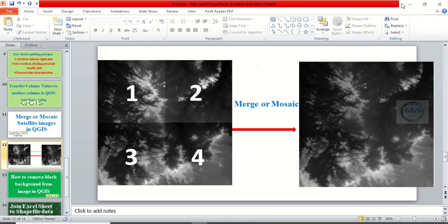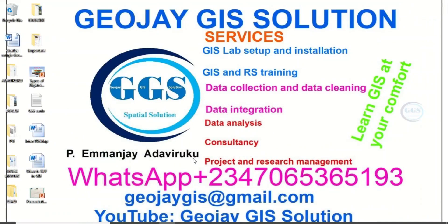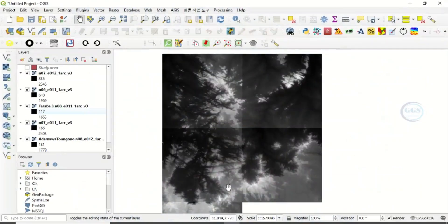Please remember to subscribe to this channel. Thank you. So let's go to QGIS.